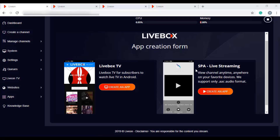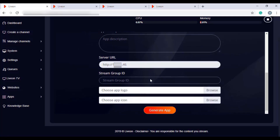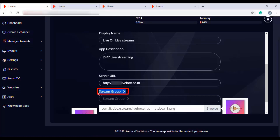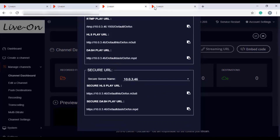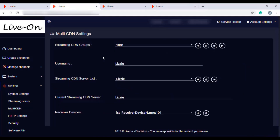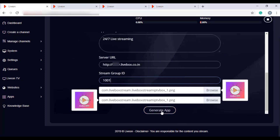Now let me move on to the Single Page App. Just as you can create a mobile app for IPTV, you can also create a mobile app for all your live streams. Click on Create an App. Filling this app creation form is done the same way as for the LiveBox TV app, but there is a column asking for a stream ID — you need to give the ID created in multi-CDN settings. In LiveBox, a stream group is created with the streaming URLs of the server channel running live streaming content. Create a streaming group with your server channel, then give the stream group ID in this column, and after filling all the details, click Generate App.